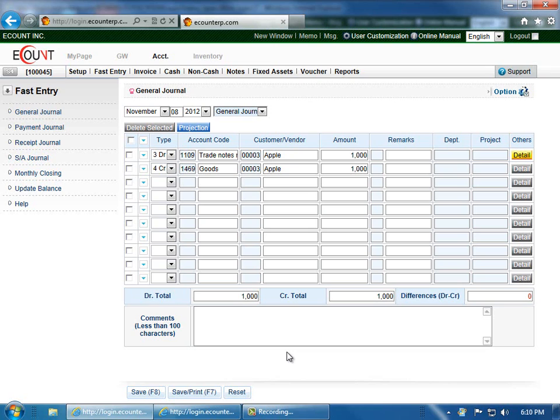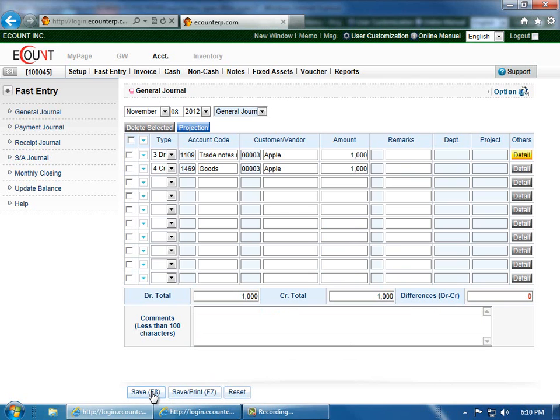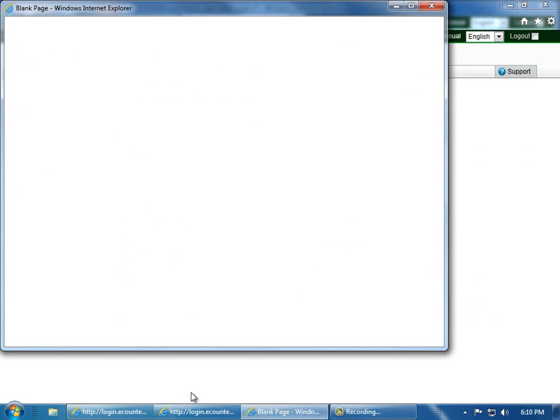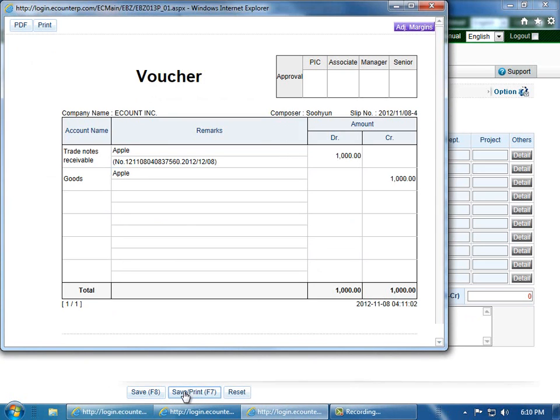Going back to the General Journal screen, if you have any remarks that you'd like to enter about the transaction, you can do so. And when you're done, click Save at the bottom of the screen to save the voucher, or click Save and Print to verify the information was entered correctly.